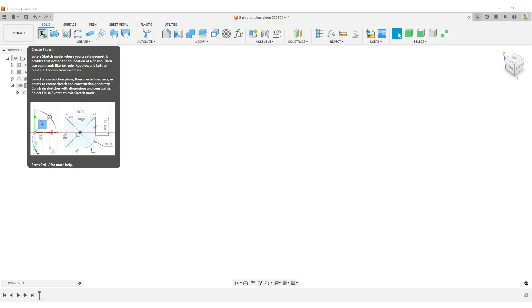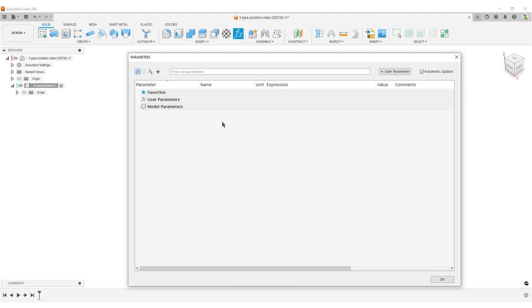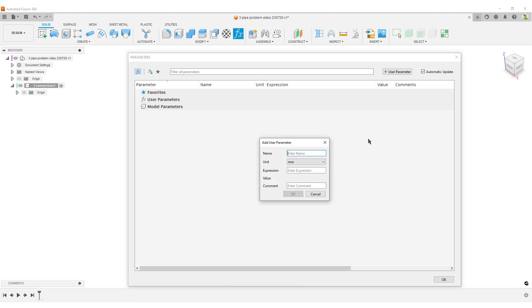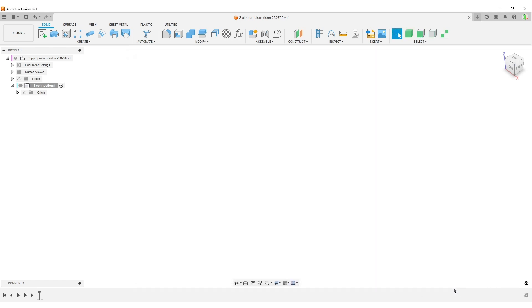I'm going to start by adding a parameter. I want to use a parameter for one thing - one of the dimensions I'm going to use a couple of times - that's the pipe OD, outer diameter of the pipe. Let's make it 20 millimeters.